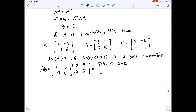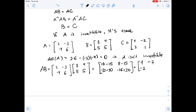Then negative 4 times 8 is negative 32, plus 6 times 5 is 30; and negative 4 times 4 is negative 16, plus 6 times 5 is 30. Completing the calculations, we get the matrix [1, -7; -2, 14].